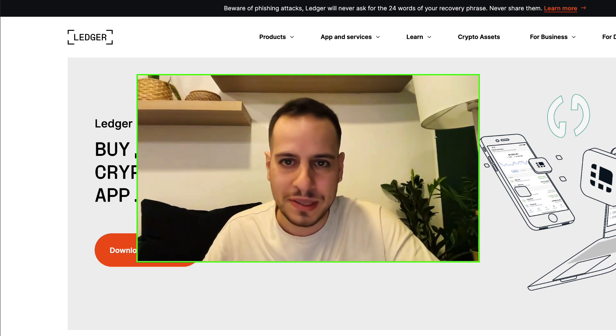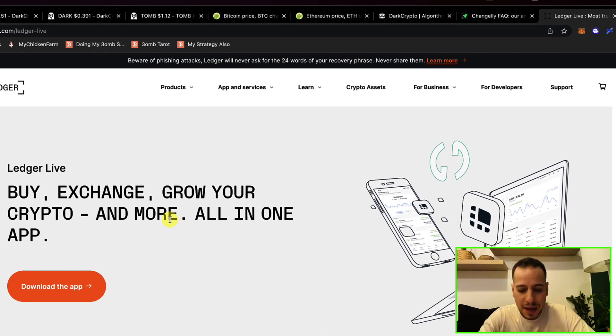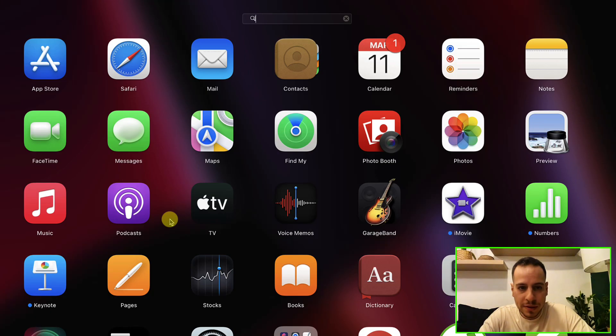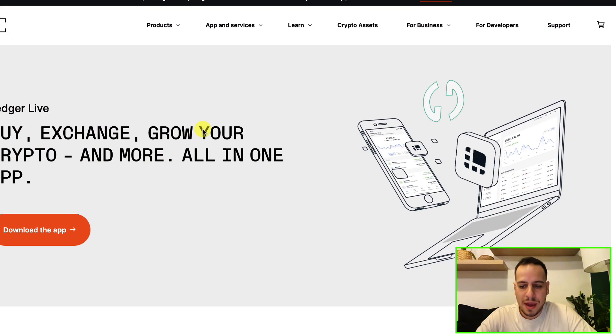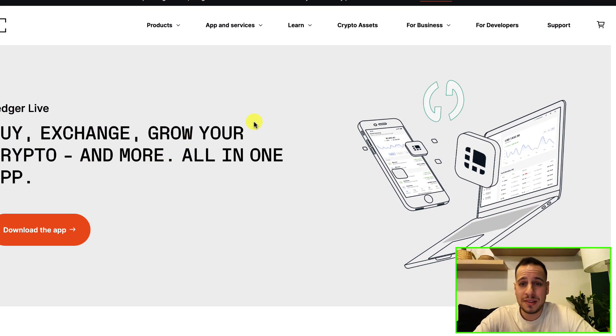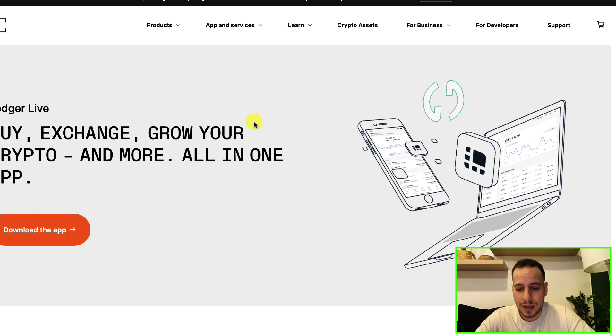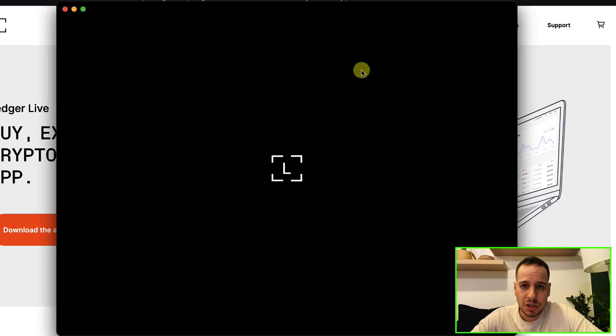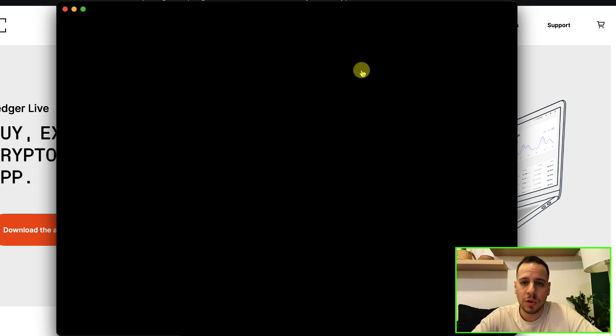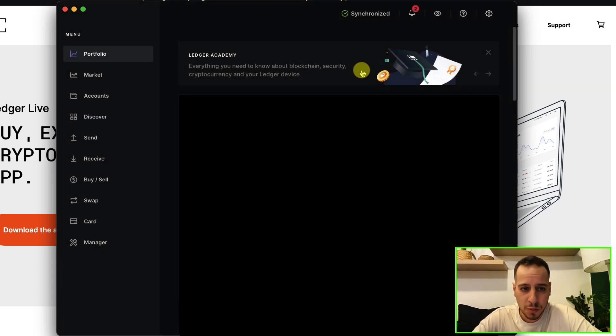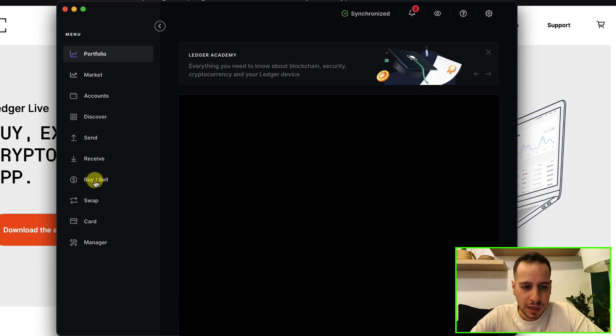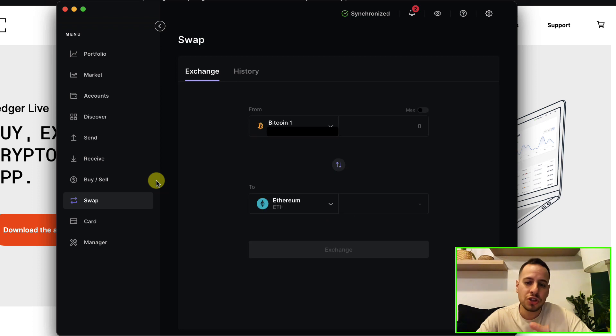Then we want to open the Ledger Live app. It will take a while to load. I'm assuming that you already set up your Ledger wallet and connected it to the Ledger Live app and loaded the accounts. Once it's all set, it's quite simple and easy. You're going to go here on the left side menu to Swap, and then you will be asked from which token you want to swap to which token.